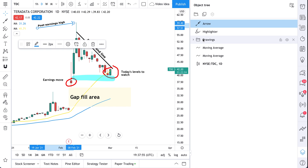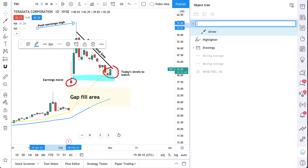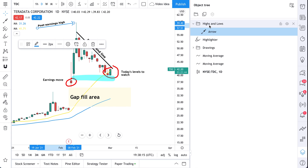Let's make a new group for these. We're going to click this folder icon. As you can see, we've now added a new group. We'll call this group 'Highs and Lows.' With this group, we're just going to be drawing arrows and adding them for the highs and the lows.